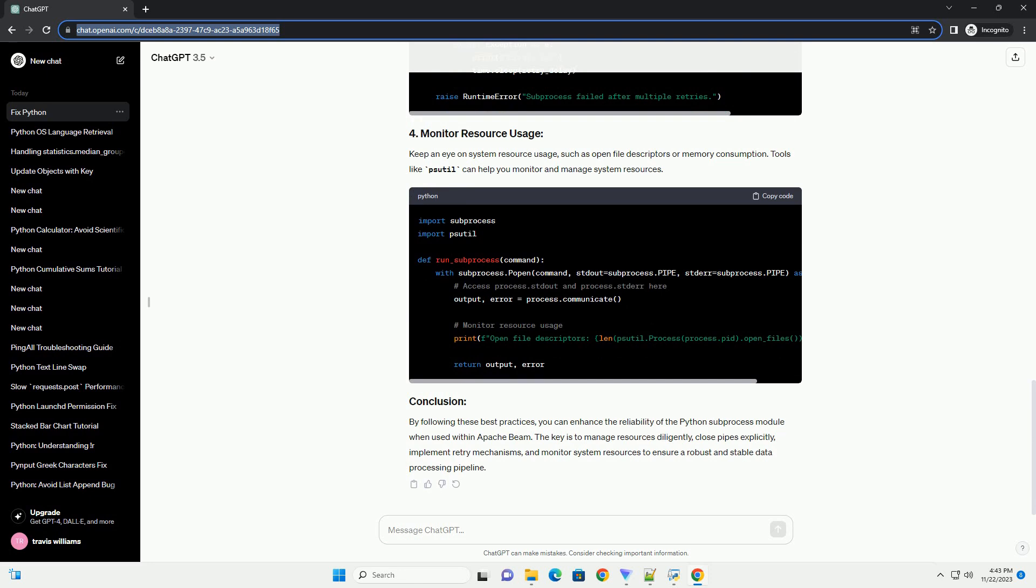Possible Causes and Solutions: To address the Python Subprocess Module Pipes reliability issues within Apache Beam, follow these best practices and incorporate the provided code examples.